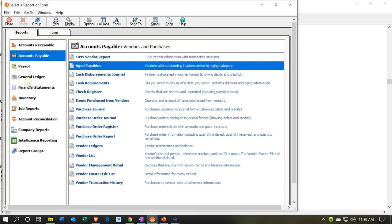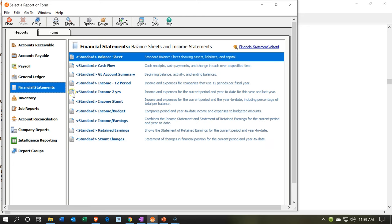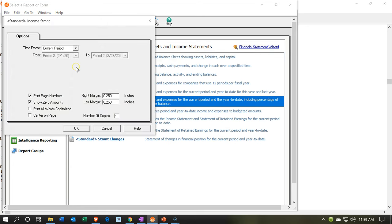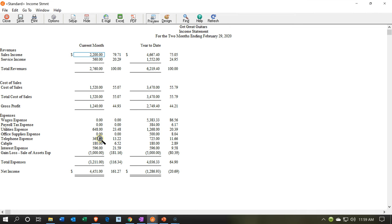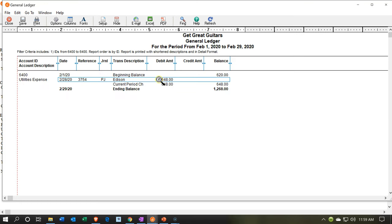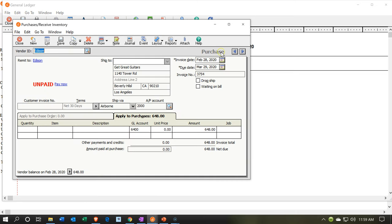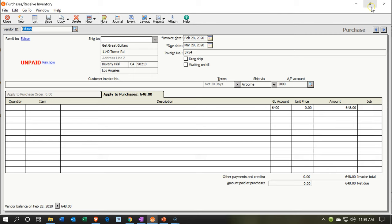Let's go back to reports and look at the income statement for the month of February. I'll remove the zero-balance accounts by unchecking that option. Scrolling down to the bottom we can see our telephone, our cable — which is terribly misspelled — and the utilities expense. Double-clicking on any of those items would show the detail and pull us to the source document, which in this case is the bill.